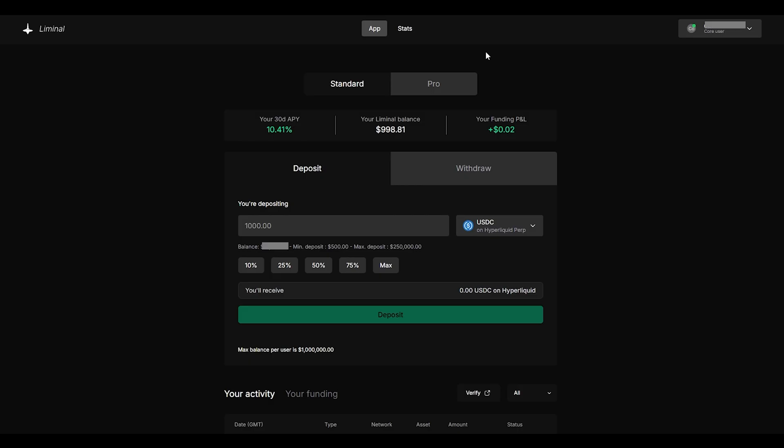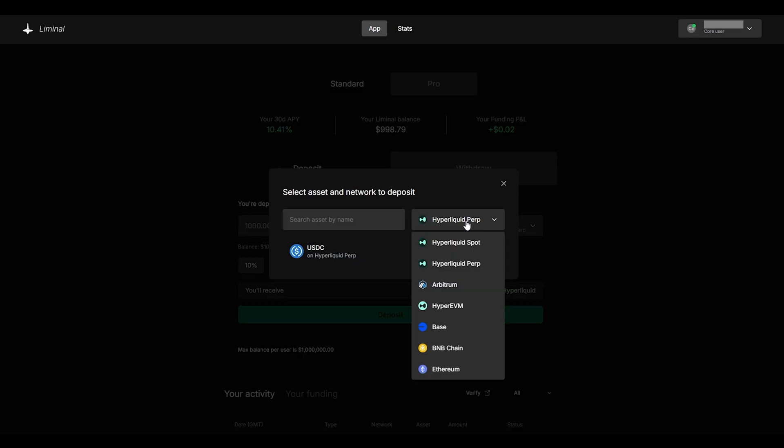Once you've connected your wallet on liminal you'll have two options. The first option is called standard and this is very simple to deposit funds onto the liminal platform. You can see that you can easily choose a certain percentage of your available balance on hyperliquid or if you'd like you can deposit using many different chains.